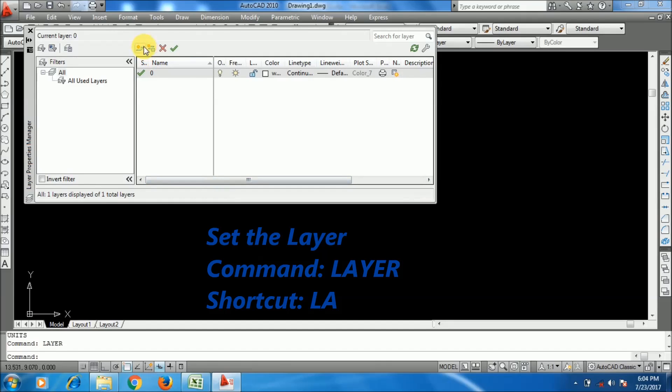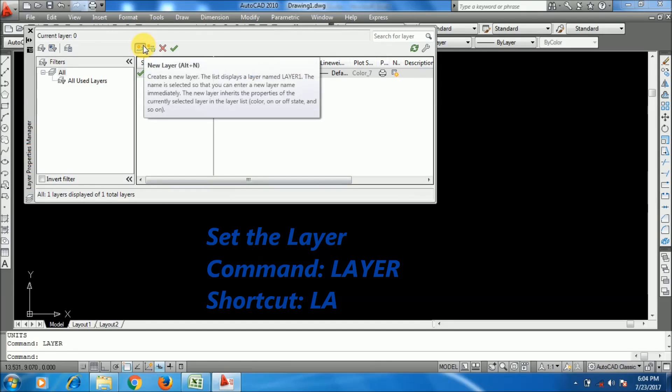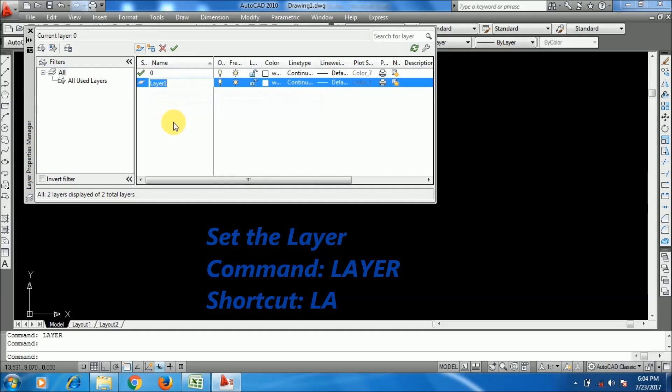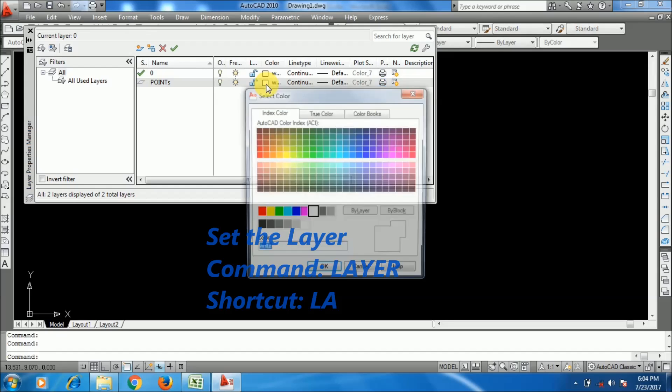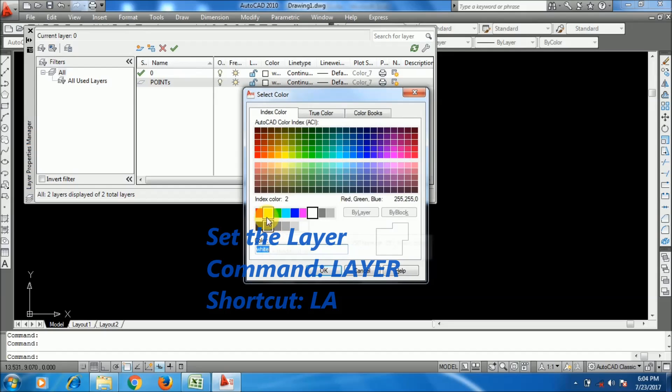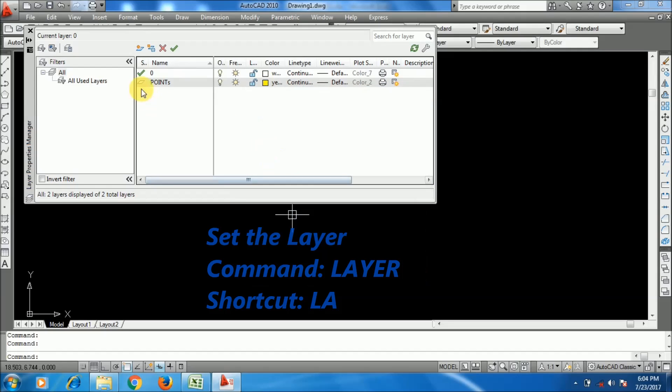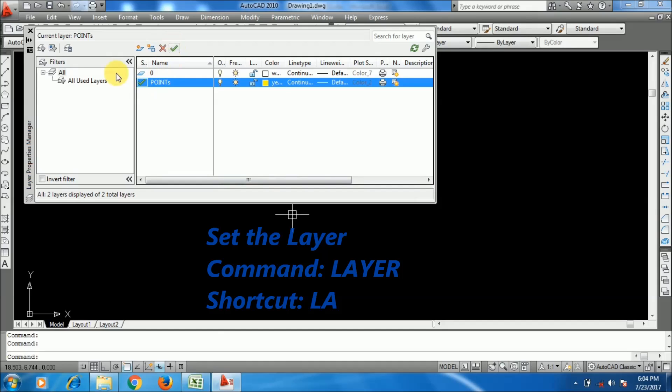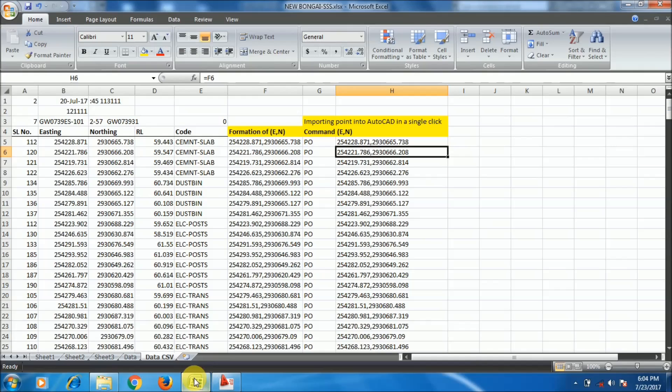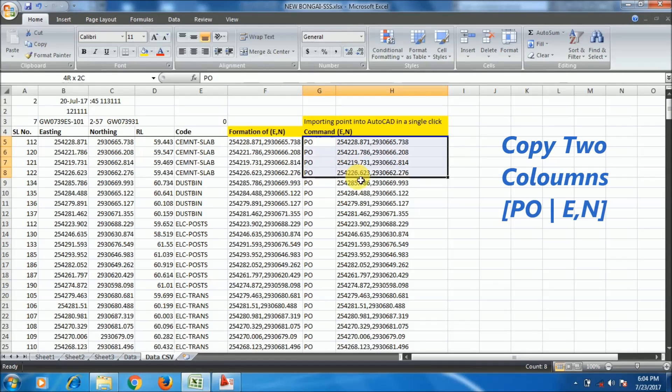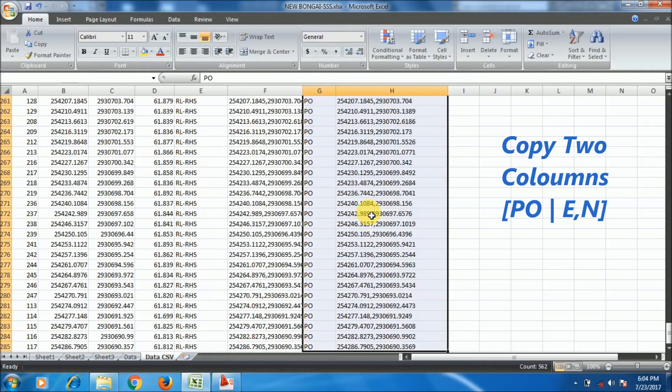I am creating a layer using the layer command. I'm naming it POINTS, giving color yellow and setting it as active layer. Now close. I am going to Excel again and I will just copy the two columns till the end, whatever your data numbers are there.